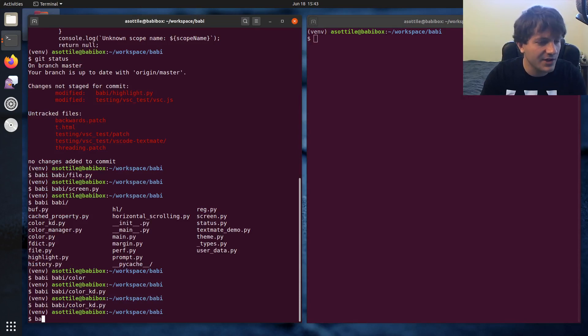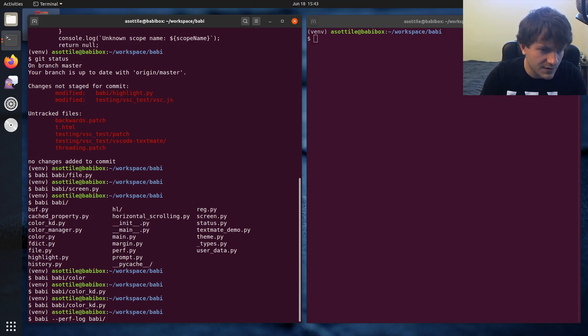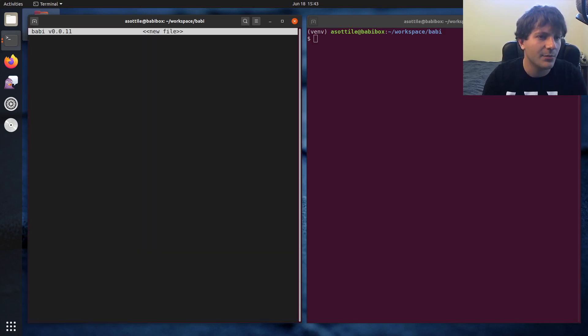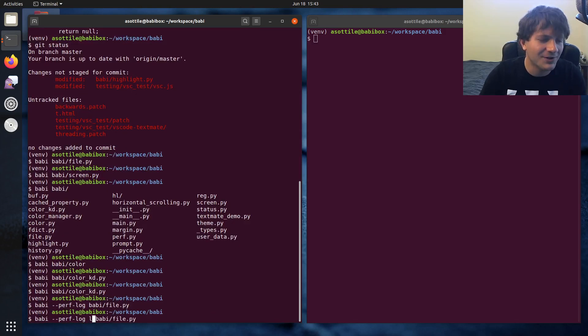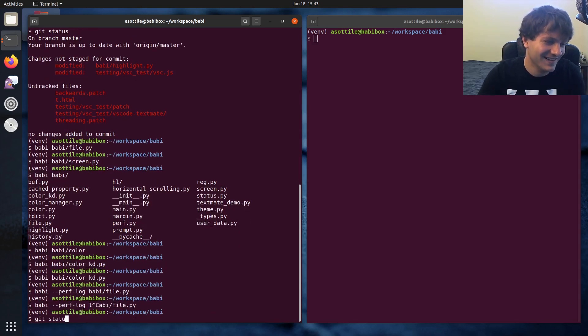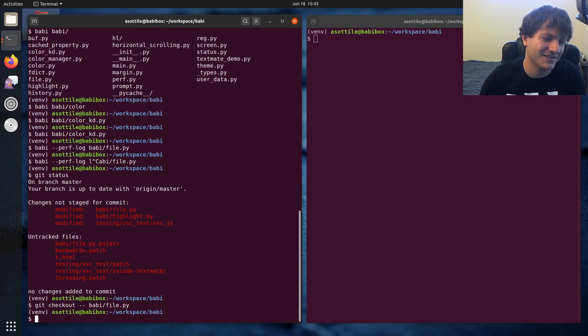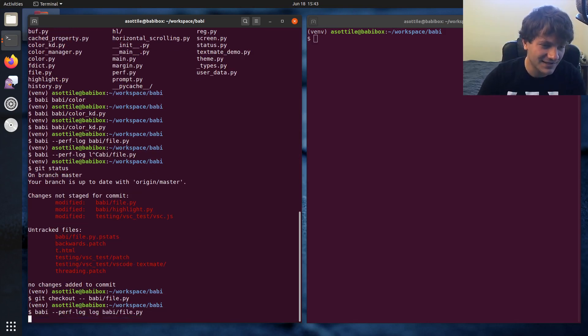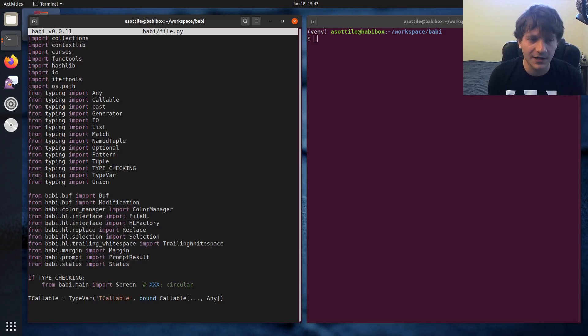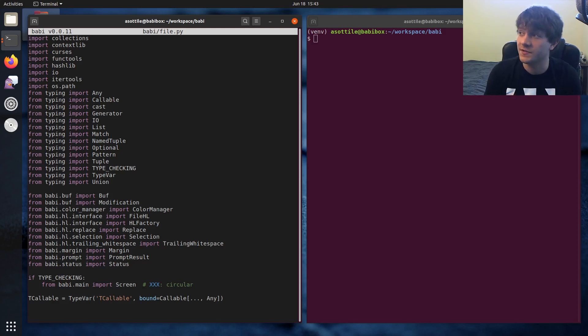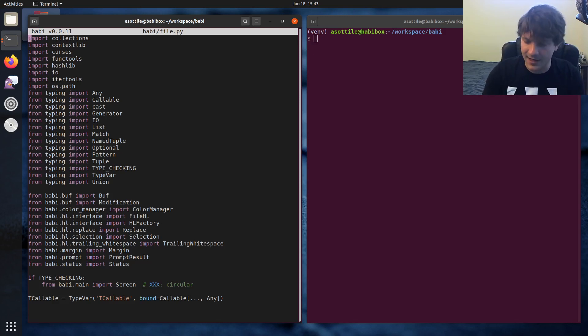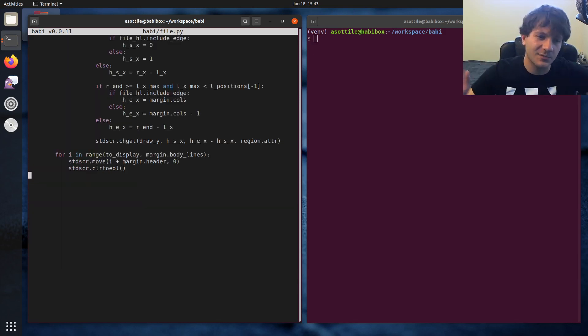I've actually added some performance logging that shows how it might execute. And so if we open up like a file.py, you'll see that I can open up this file here. And I'll actually do the slowest thing in the editor right now, which is to trigger a syntax highlight of the entire file.